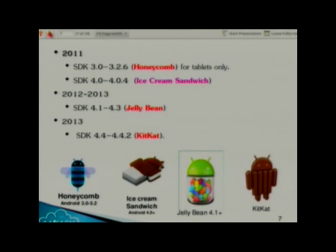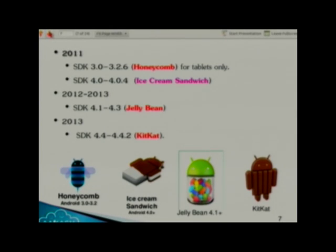In 2011 we had Honeycomb and Ice Cream Sandwich; in 2012, Jelly Bean; in 2013, the latest update which is Android KitKat. These are picture representations of the Android versions.